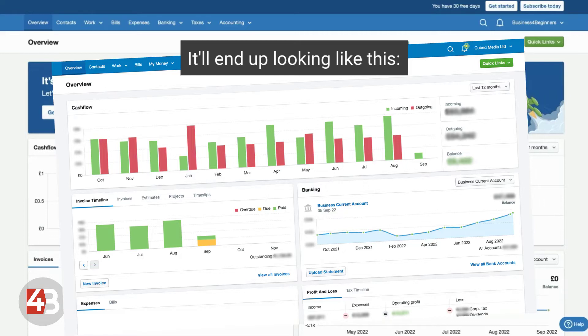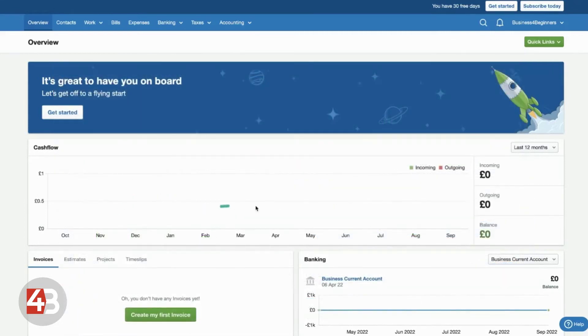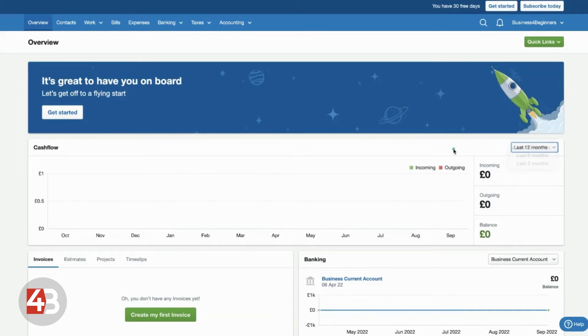But over time, you will see there'll be a little bar chart here that shows you all of your incoming and outgoings as well as summarizing it with numerical numbers here. You can easily change the view last 12 months, last 6 months or last 3 months here.